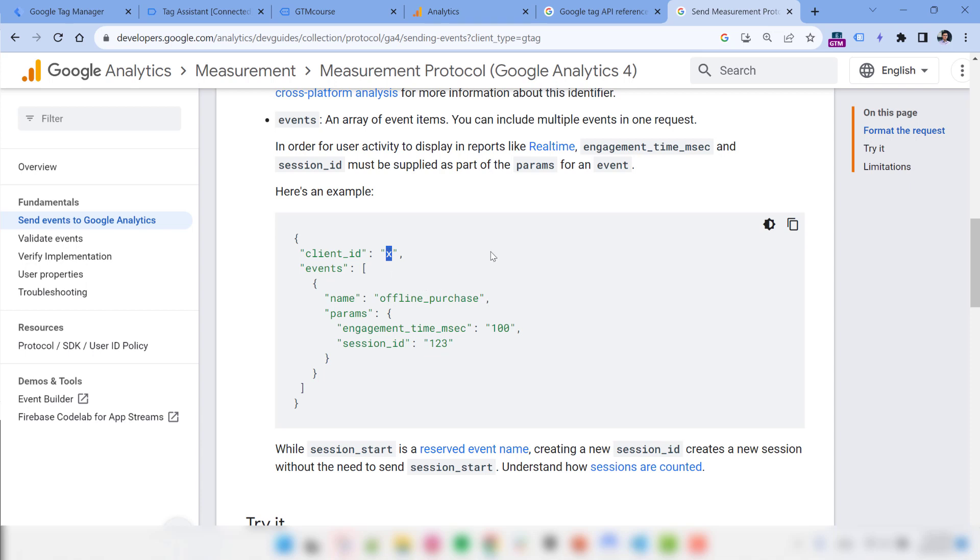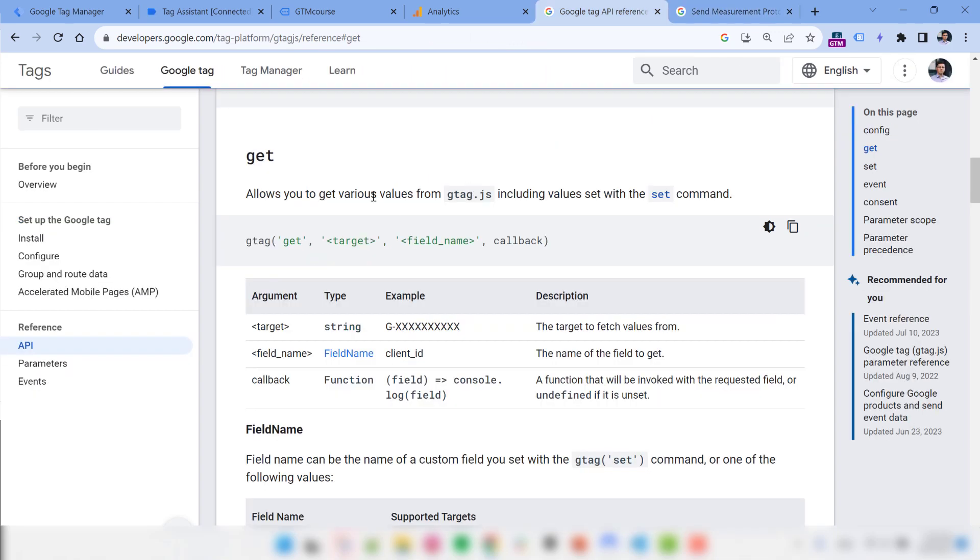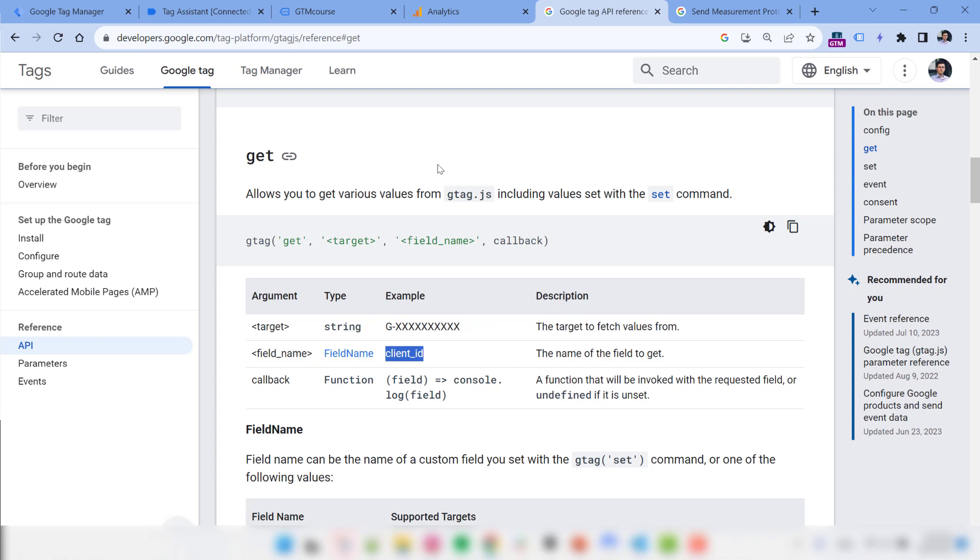Here, all requests that are sent to measurement protocol require a client ID. So instead of x, there should be some numbers belonging to a particular visitor. So if your developers want to send something from the server, first, they would need to fetch the client ID of the visitor. And again, for that, they should use the get command and get the client ID.